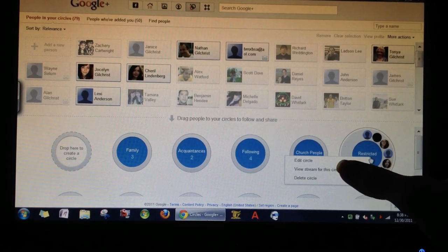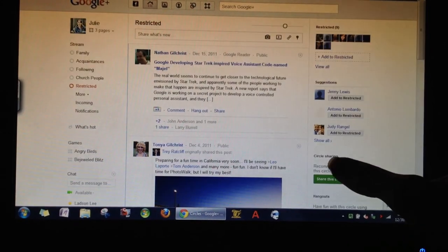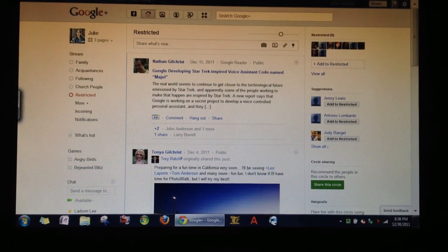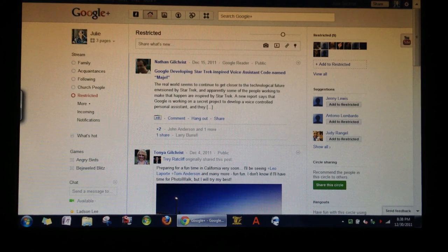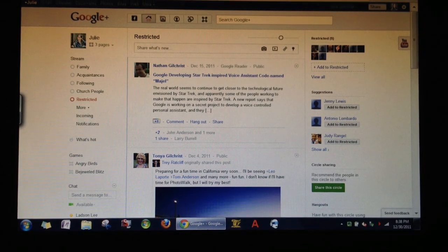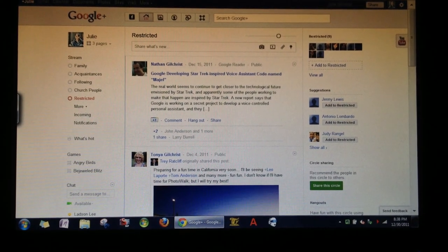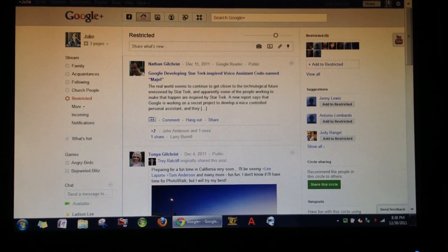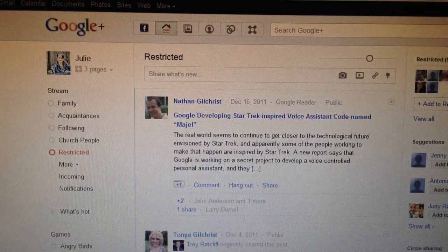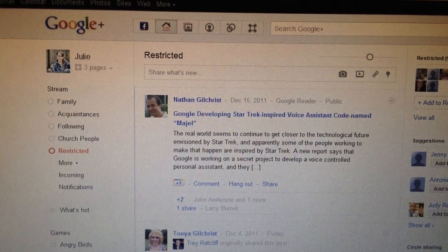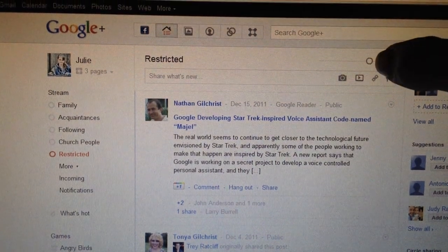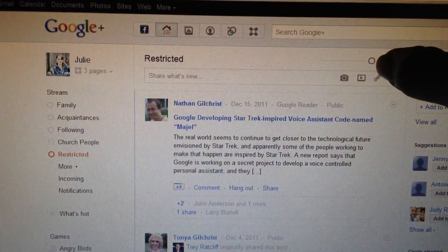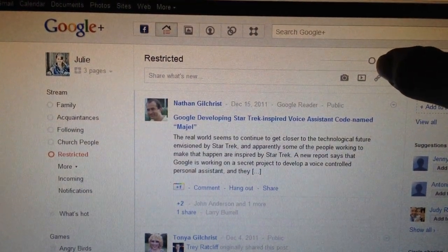View stream for this circle. And this will show the entire stream, just the stream from that circle. But notice now that there is a slider at the top above where you would post.